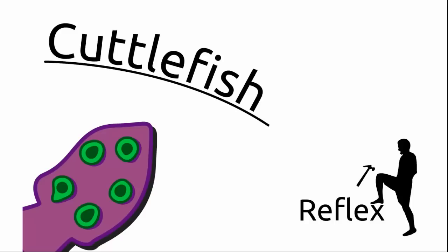Hey guys and welcome to my introduction to Cuttlefish. Cuttlefish is about realizing reflexes on your computer. So what is a reflex?